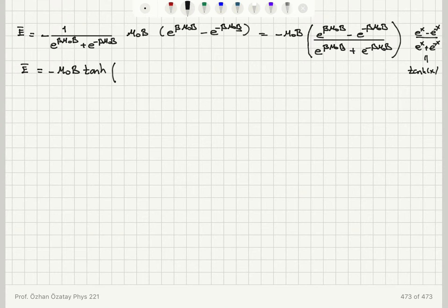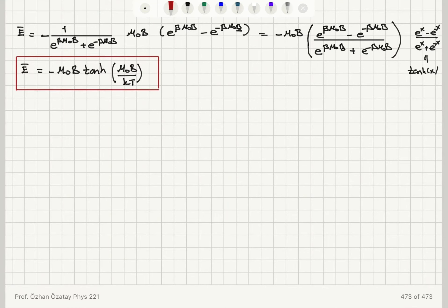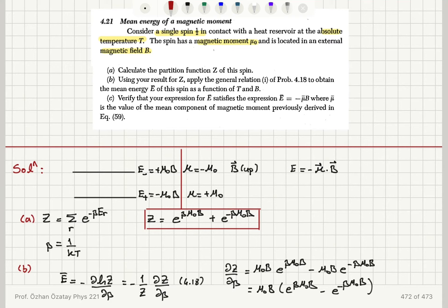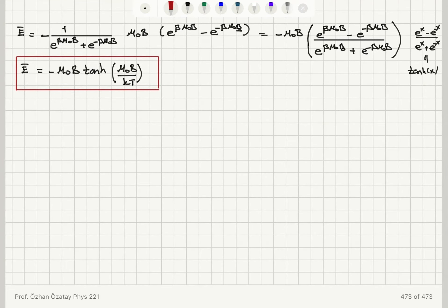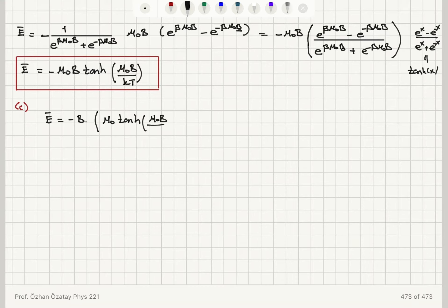The mean energy is found to be E̅ = −μ₀B · tanh(x), where x = βμ₀B = μ₀B/kT.